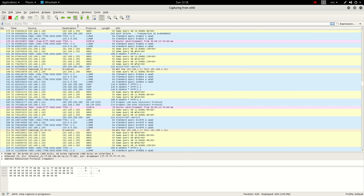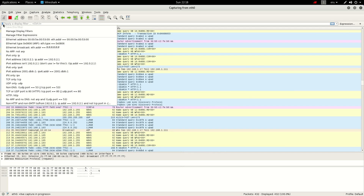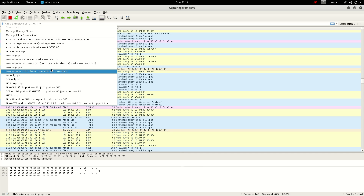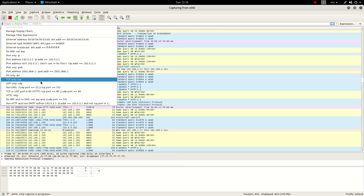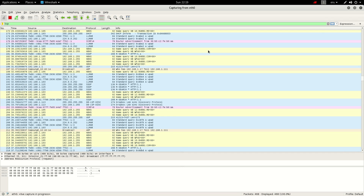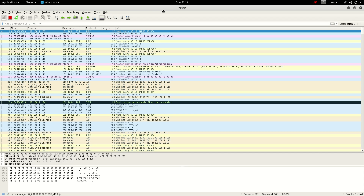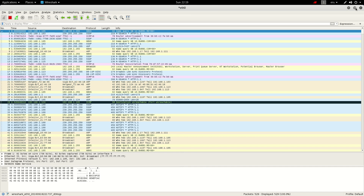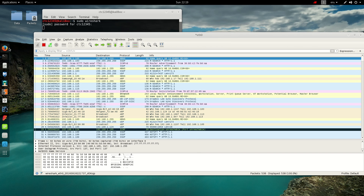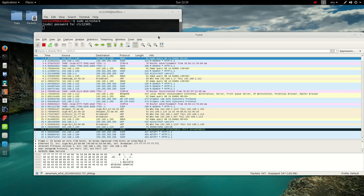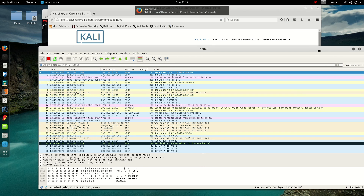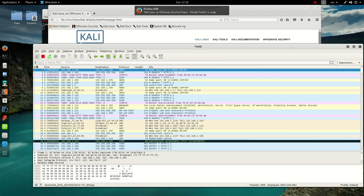Once you've got your capture file, you can begin to analyze it further using filters. To bring up filters, you've got some predefined options. If you want to look at TCP only, you can select that. I don't think we've picked up any TCP yet.